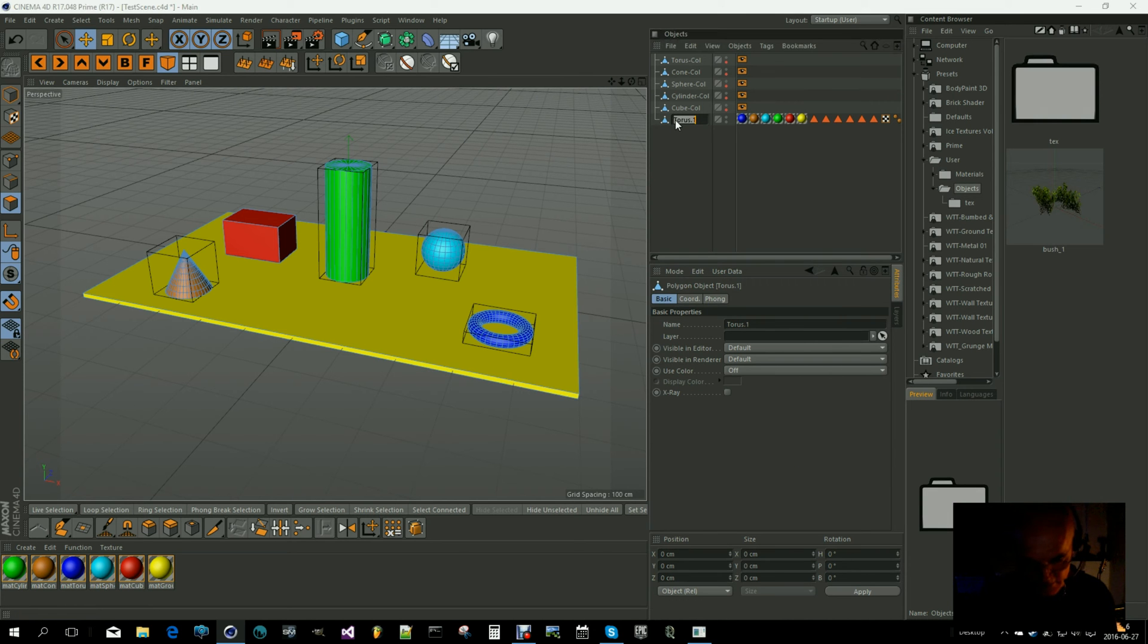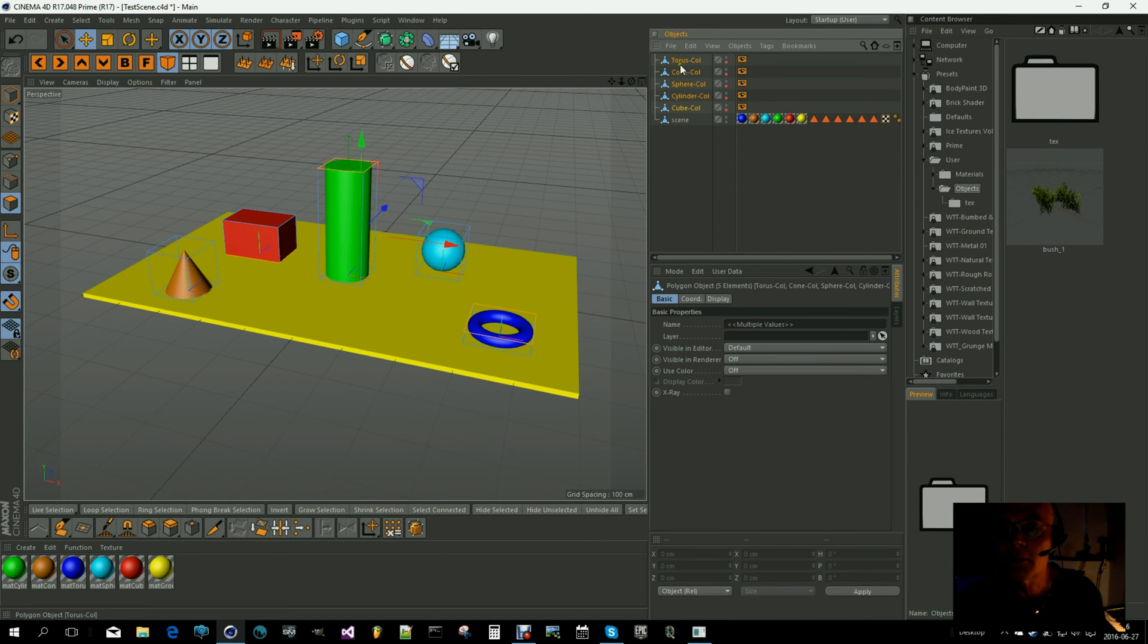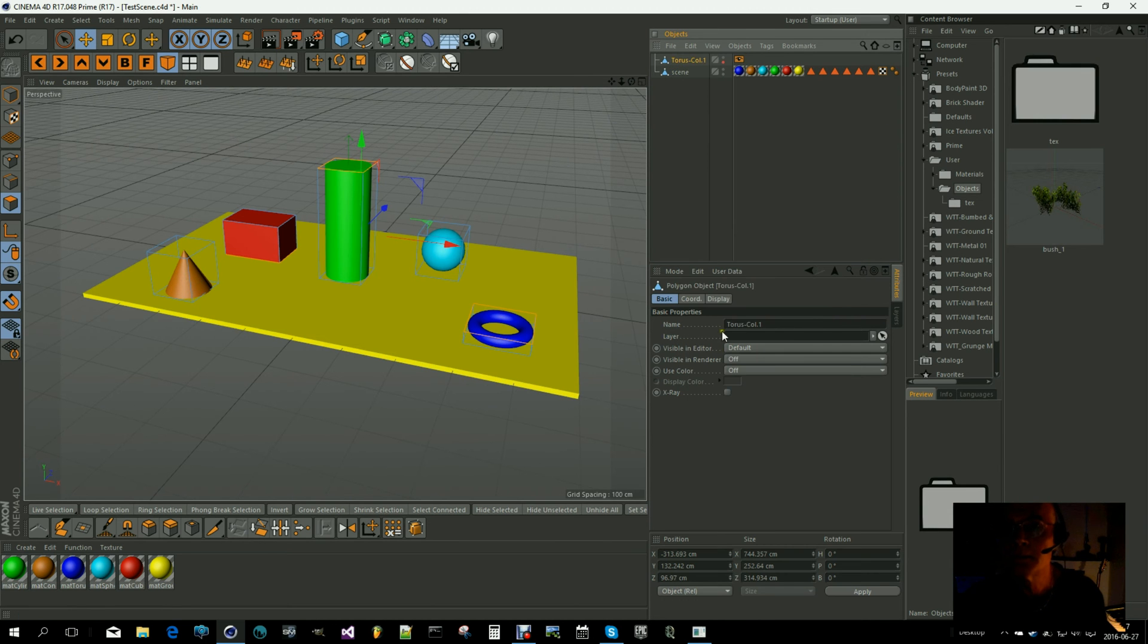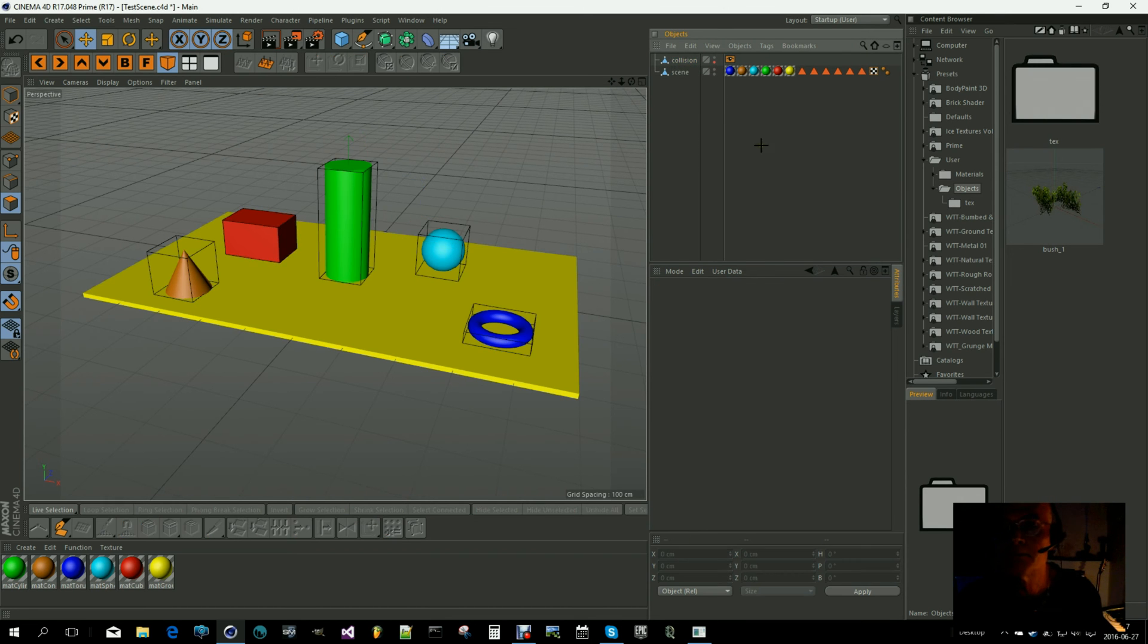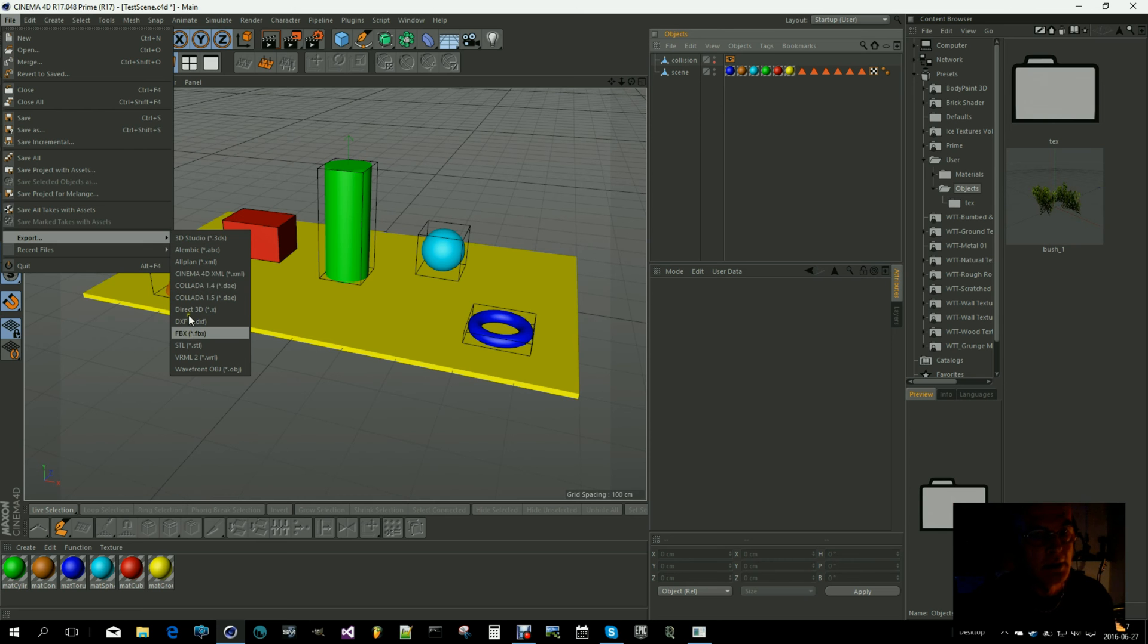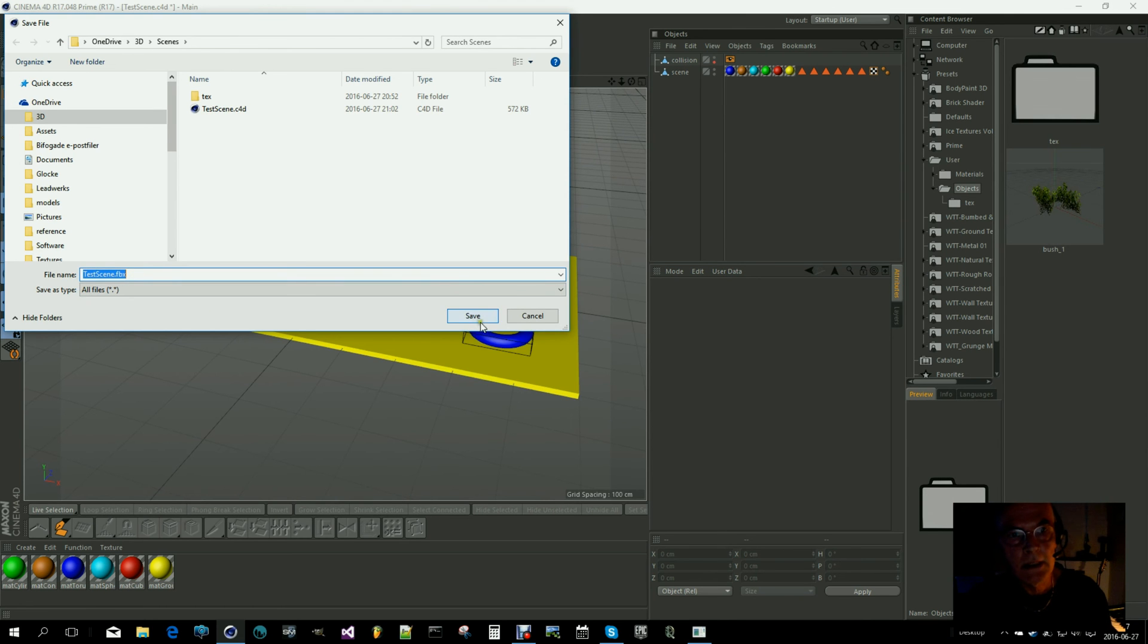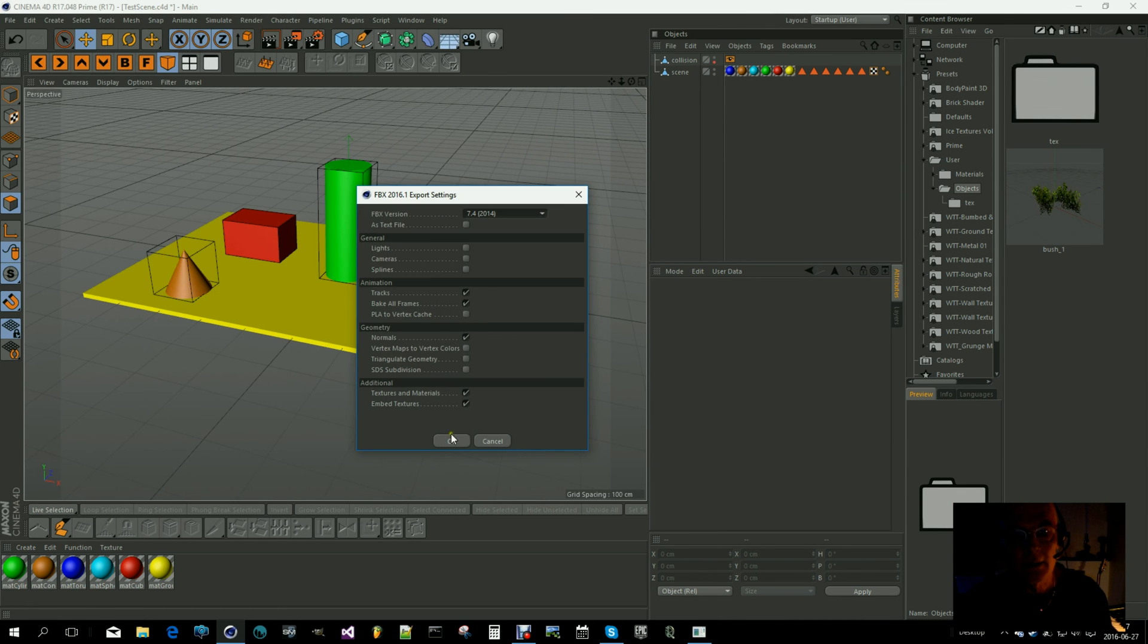Let's call this 'scene,' and same goes for the collision objects. I merge them together. Let's call them 'collision.' Okay. So I will now export this as FBX and I will call it 'test scene FBX.'